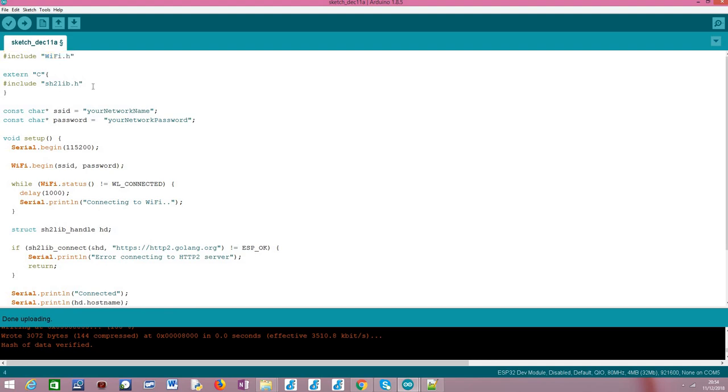Other than that, we need to include the sh2lib.h wrapper. This is, as I've already mentioned, a wrapper built on top of ng-http2 that will make our life easier when working with the HTTP2 features.